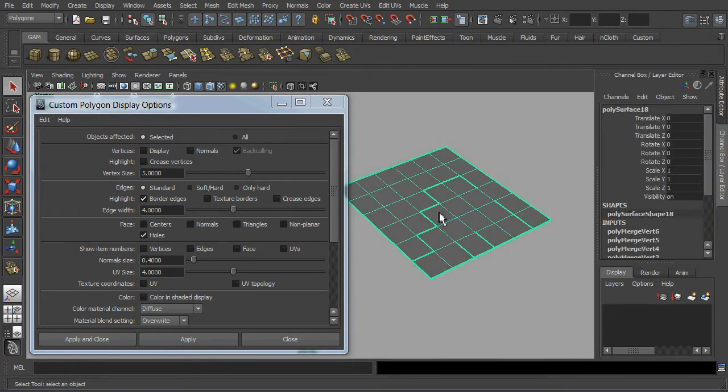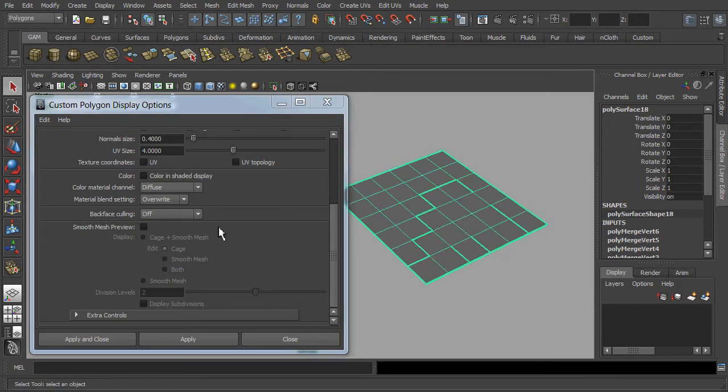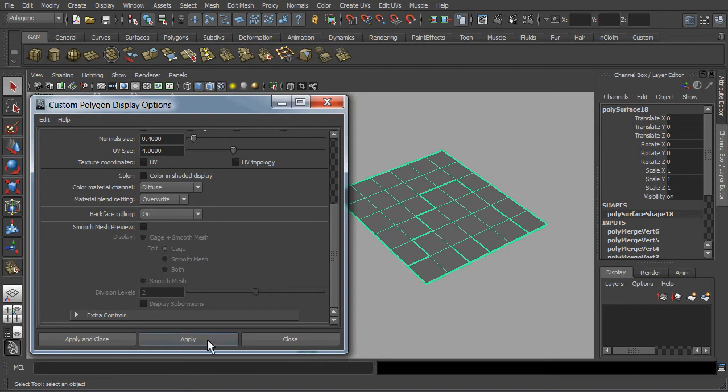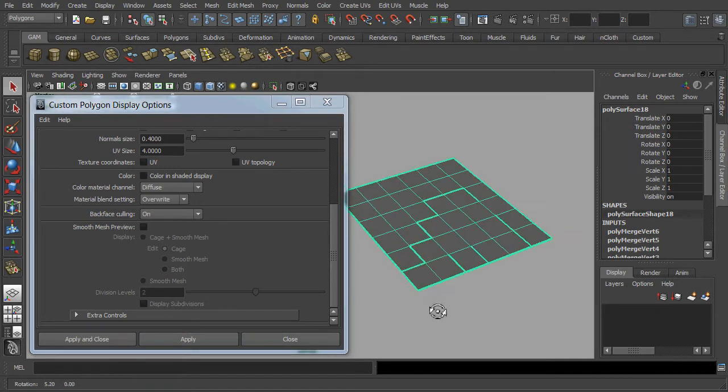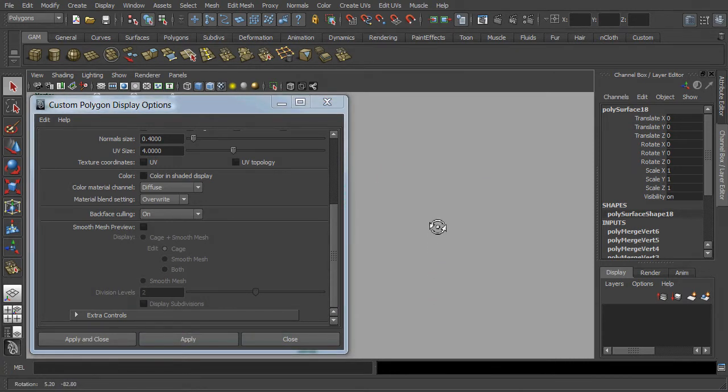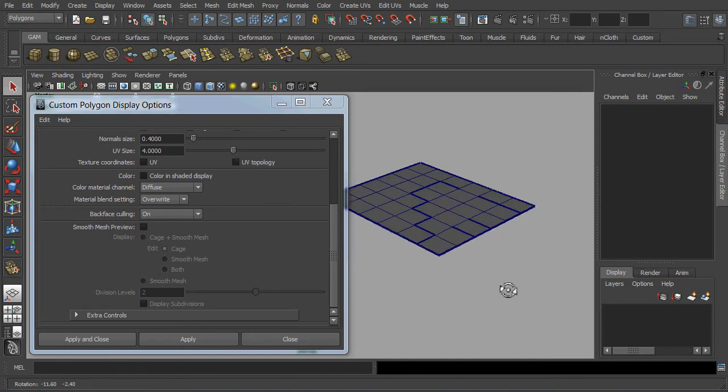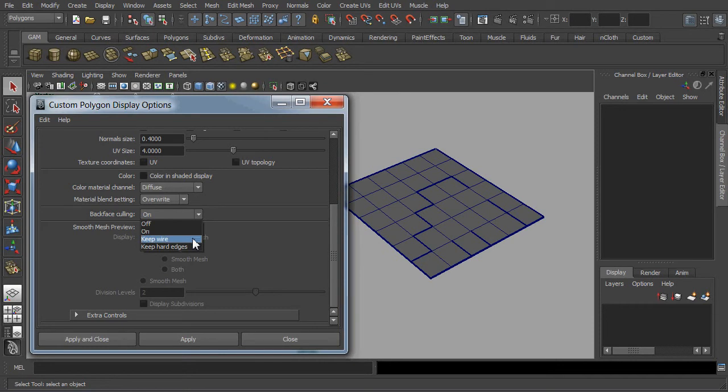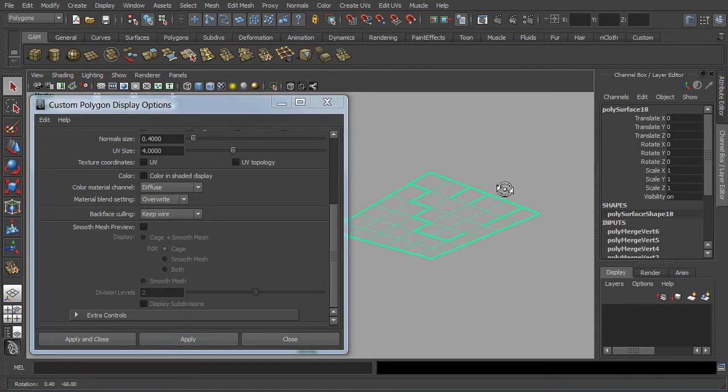Next, you could turn on the back face culling over here too. With a mere setting of on, we were not able to see the wireframes of the mesh.